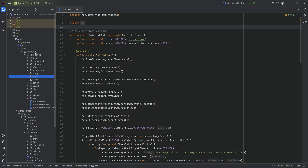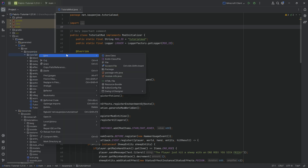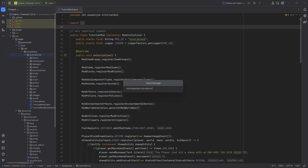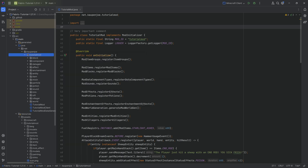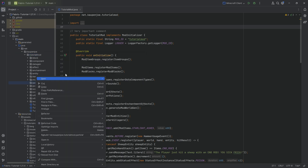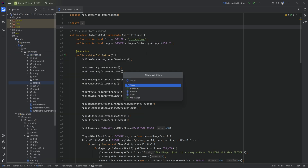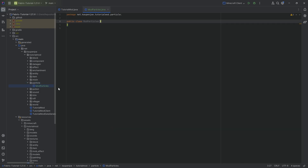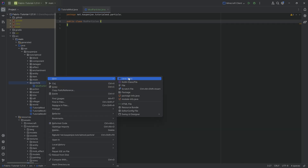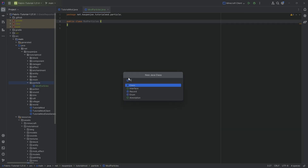So in our tutorial mod package, we're going to right-click and make a new package called 'particle'. And in there we need two new Java classes: the first one is the ModParticles class, and the second one is going to be the PinkGarnetParticle class.